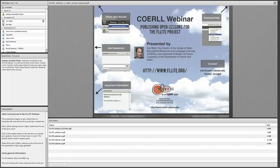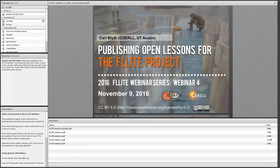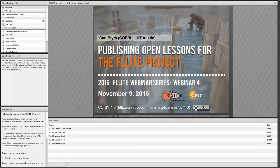Hello, everybody. My name is Carl Blythe. I'm the director of the Center of Open Educational Resources and Language Learning here at the University of Texas. I want to welcome you today to our fourth webinar in a series of webinars for the FLIGHT project. FLIGHT stands for Foreign Languages in the Literary in the Everyday. The title of this webinar is Publishing Open Lessons for the FLIGHT Project.